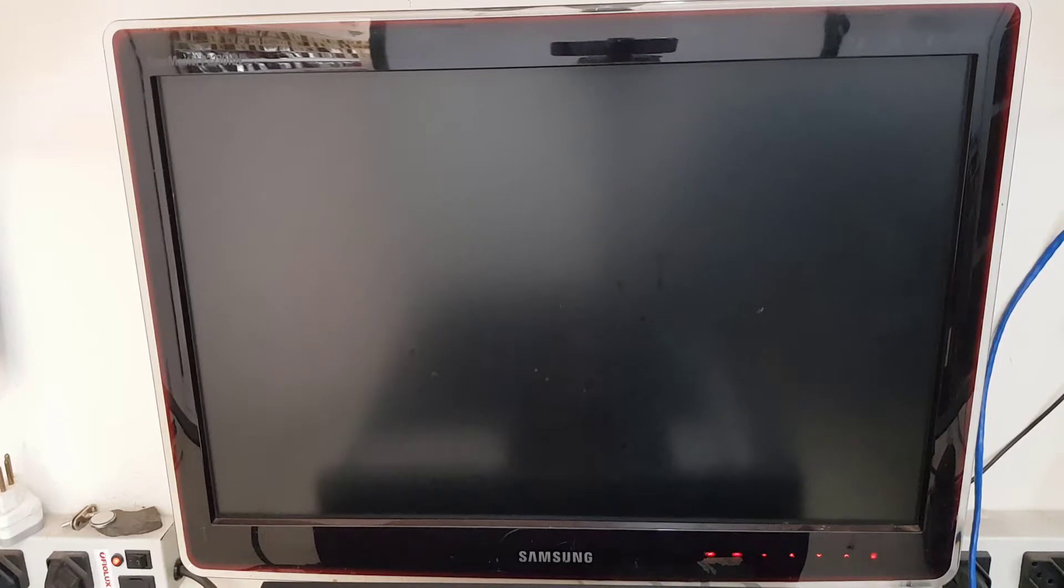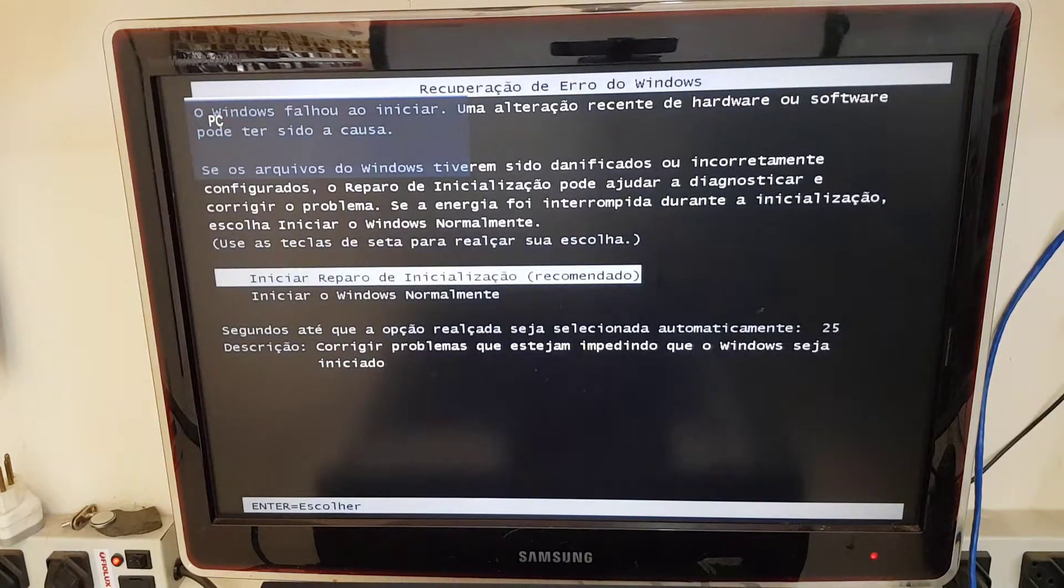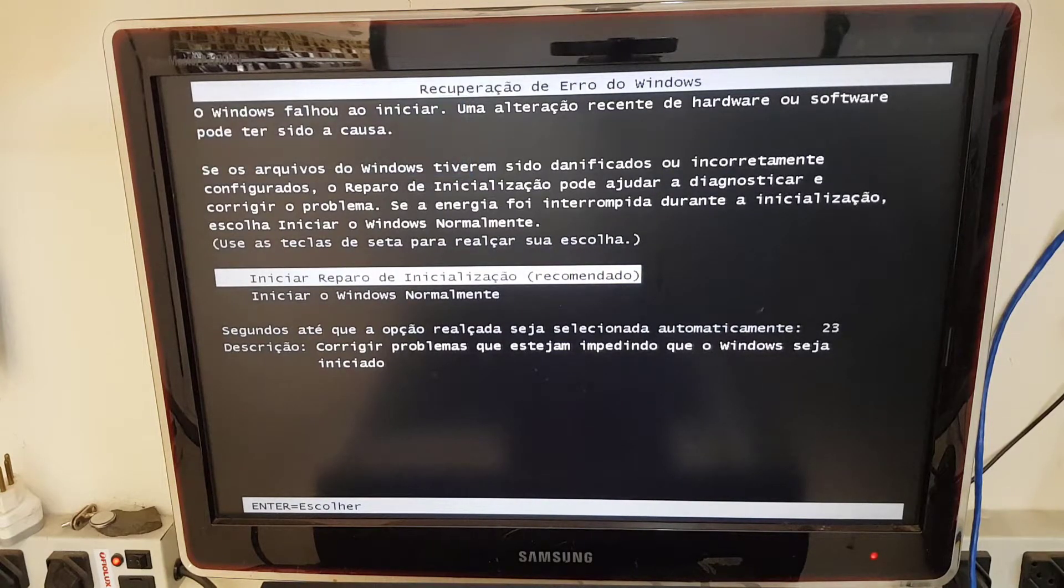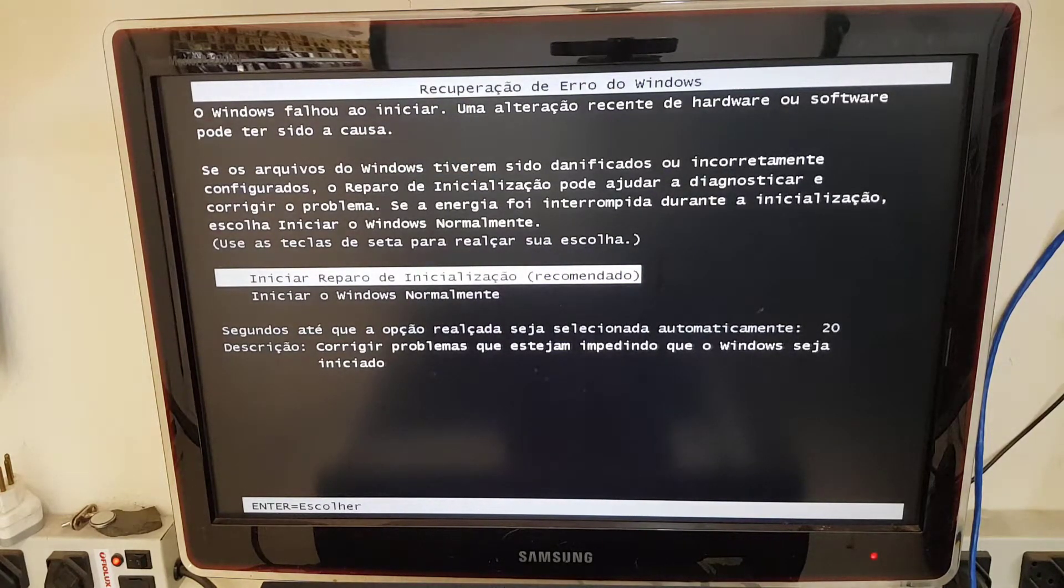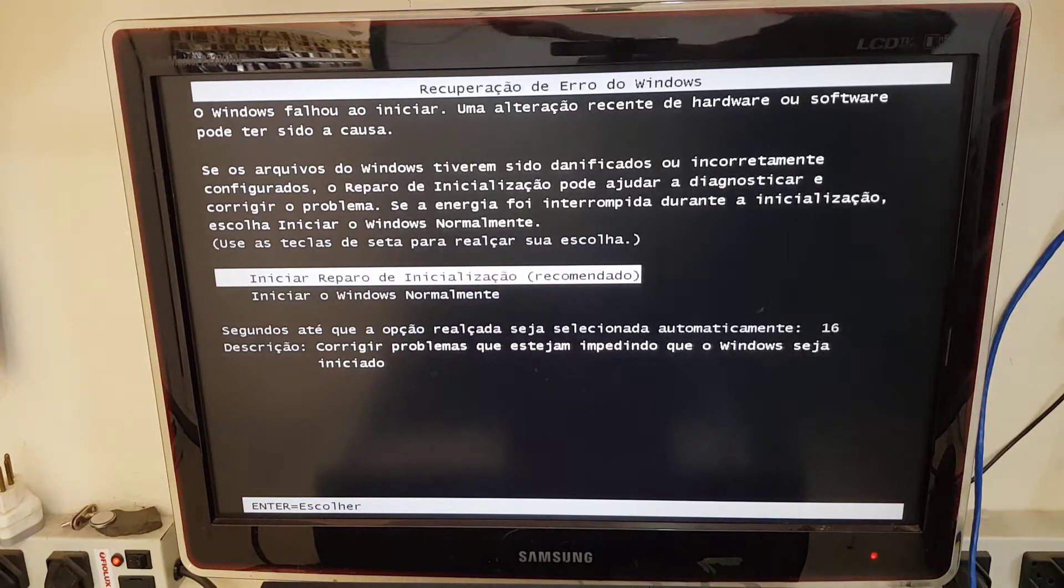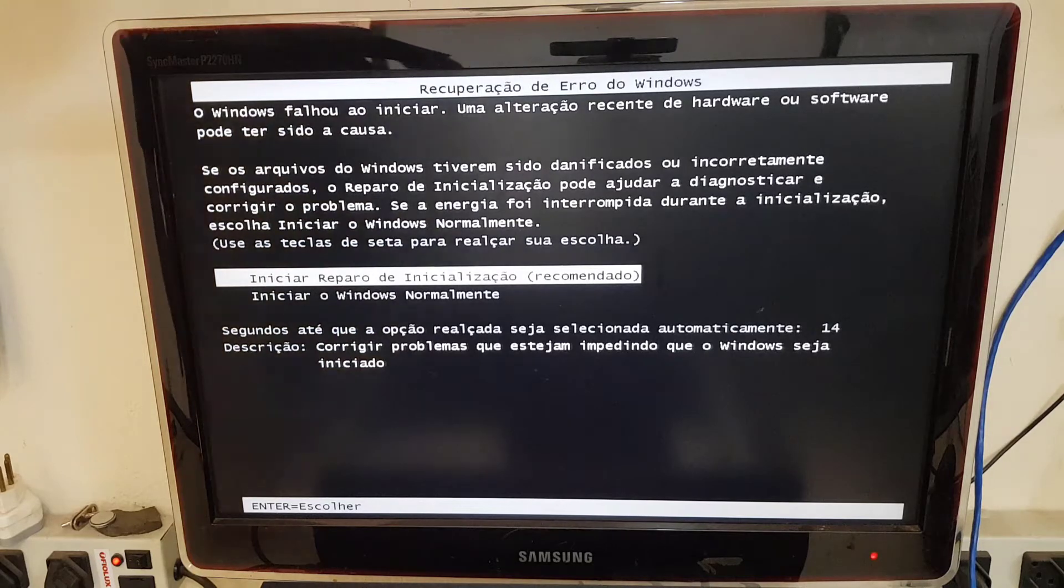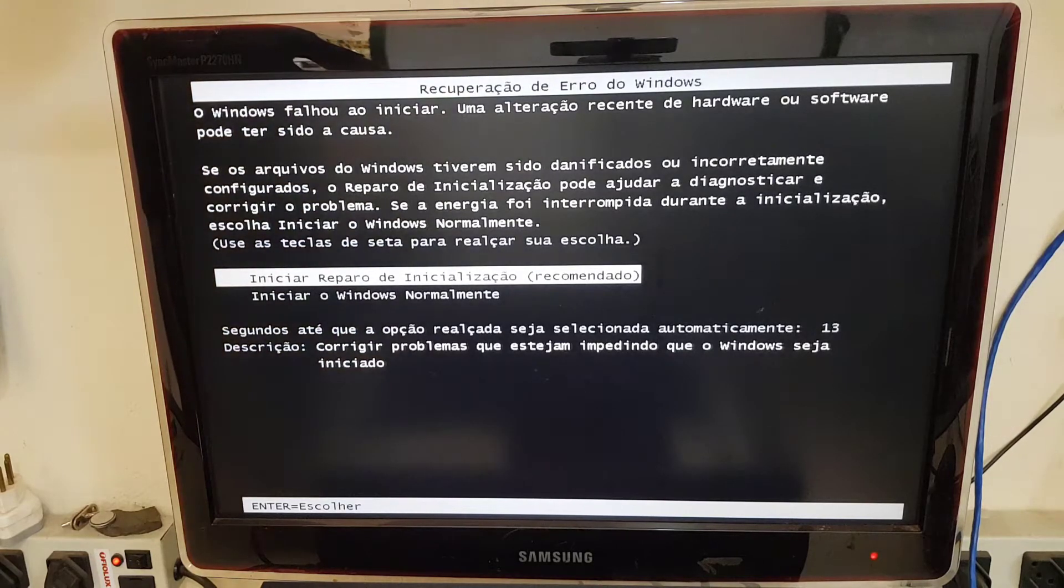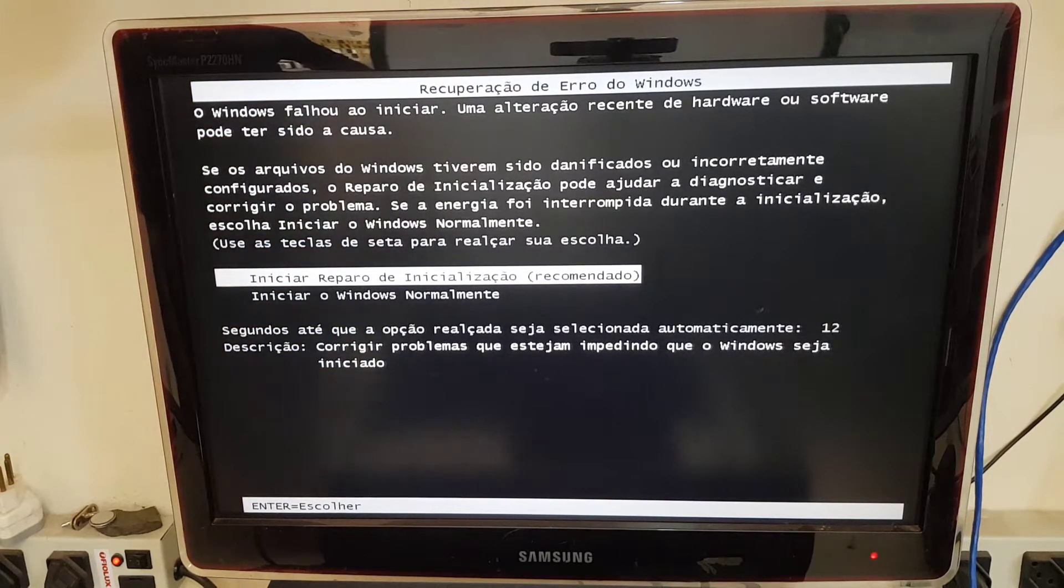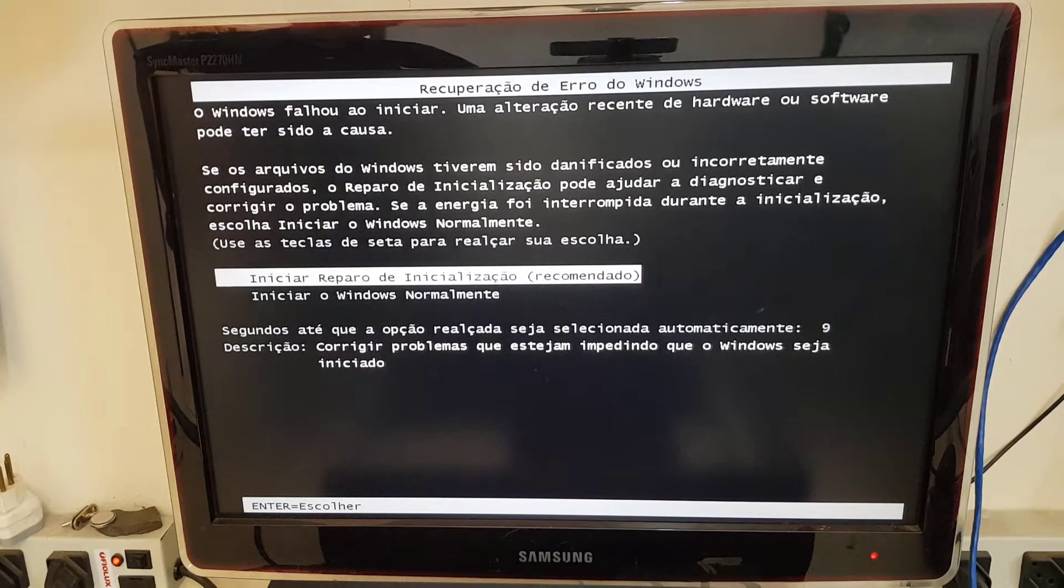Aqui no meu caso não é problema nos cabos SATA. Eu vou estar colocando outro HD para fazer um teste. Então como vocês podem perceber, fiz aqui o teste e já está funcionando. Então estes cabos SATA estão em bom estado e em boas condições.